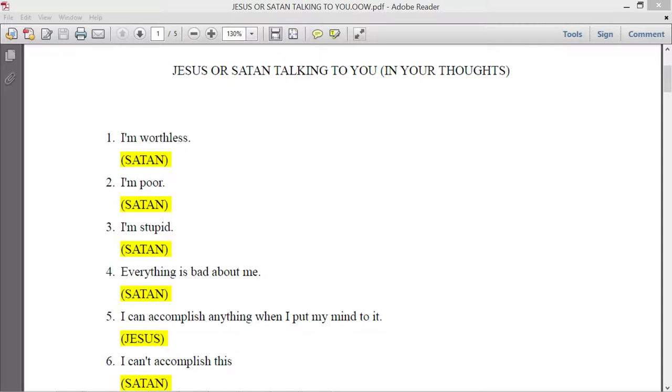So are those thoughts originating from me? No. It's a demon.